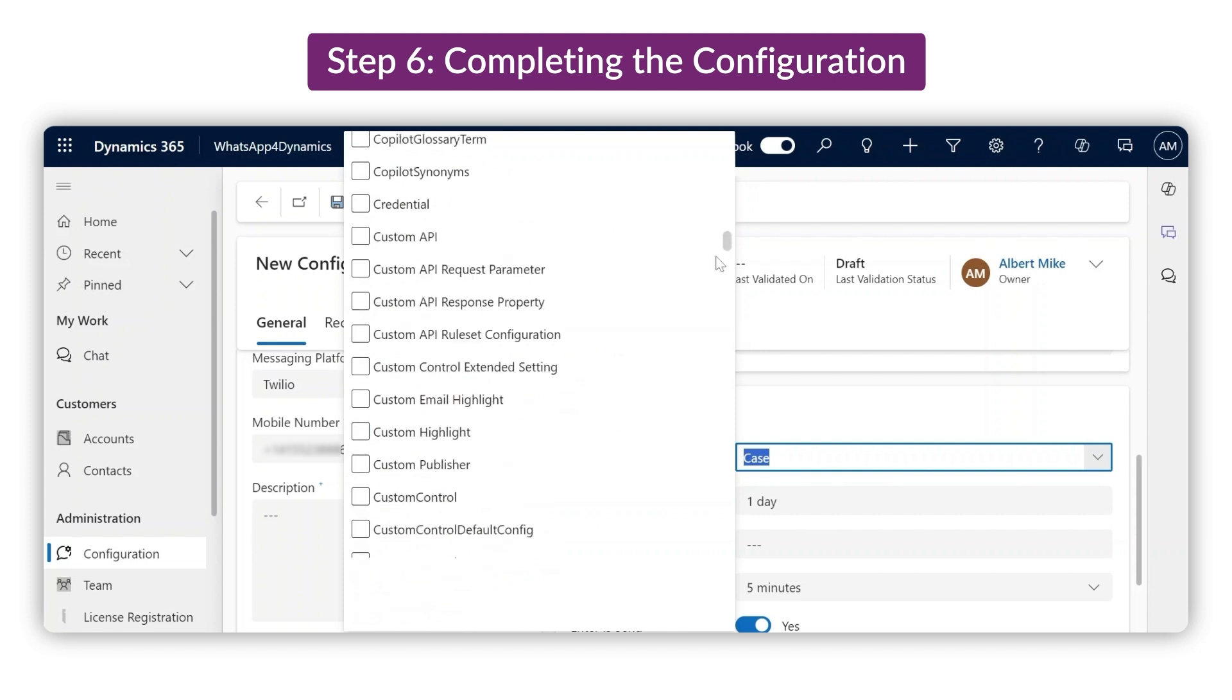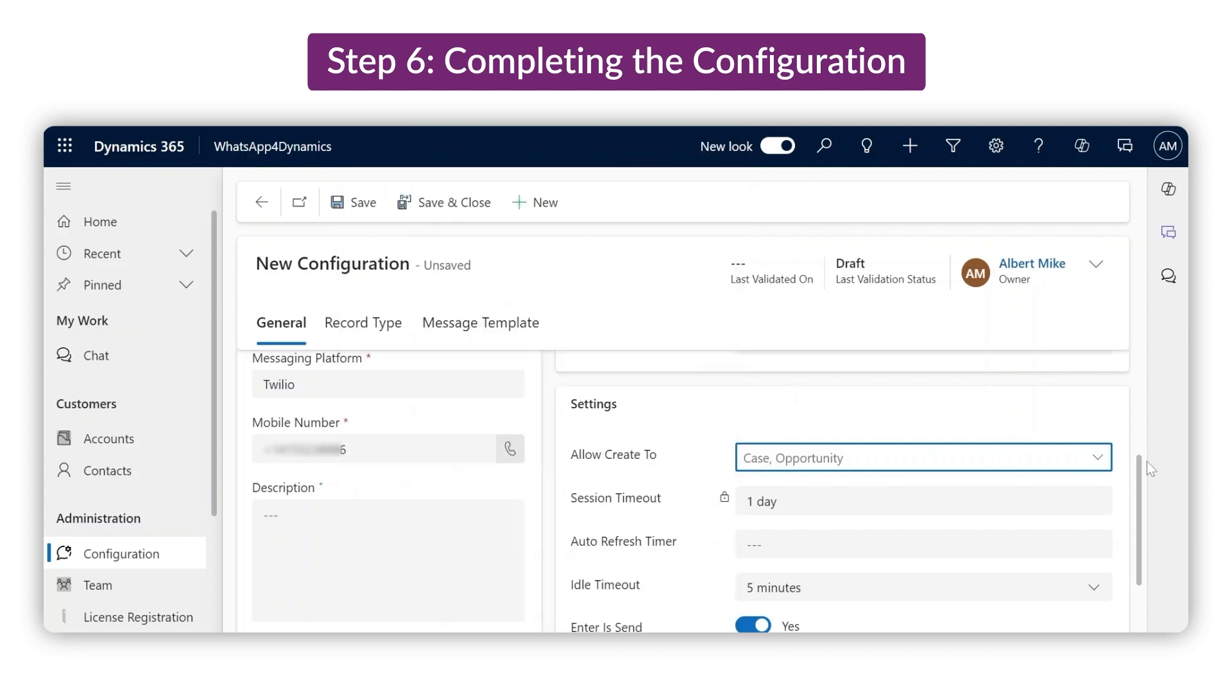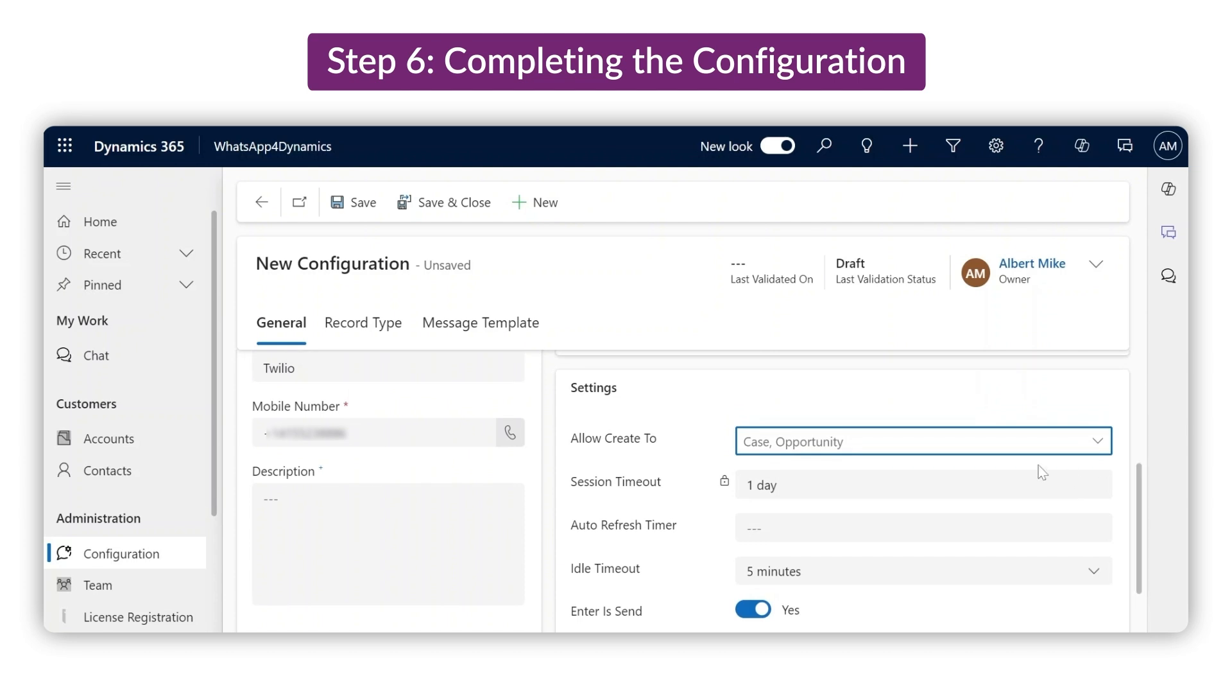You can choose different entities that suit your business needs. You'll notice the maximum session duration is locked for one day for all users.